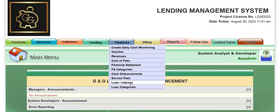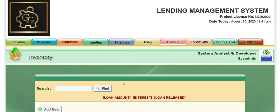Today, I will teach you how to create loan and interest items inside our lending management system. Under finances, you click here, loan and interest.